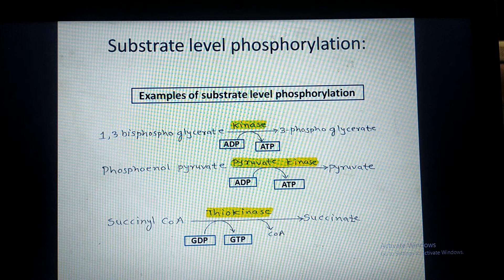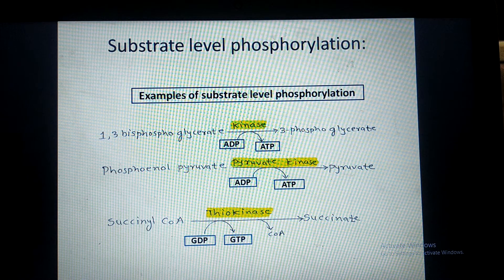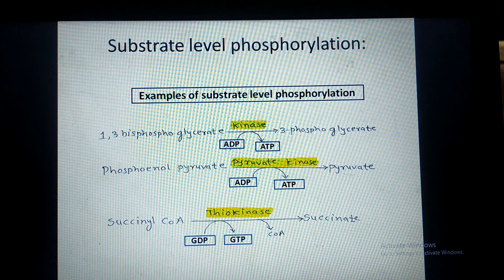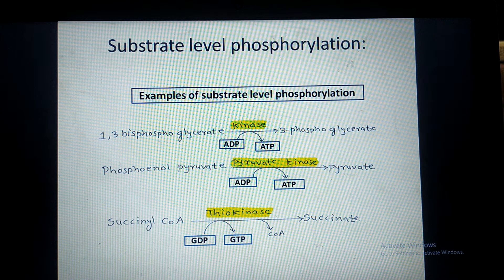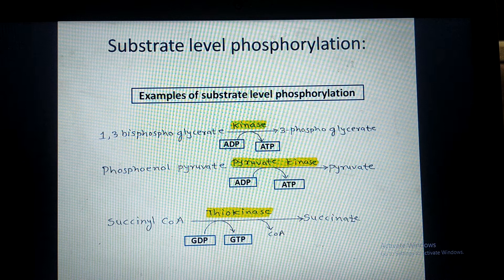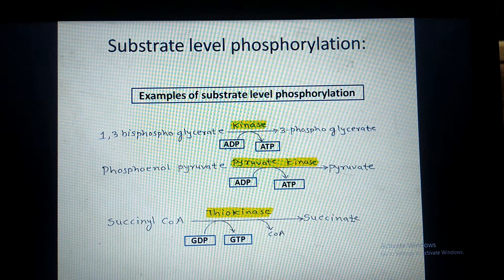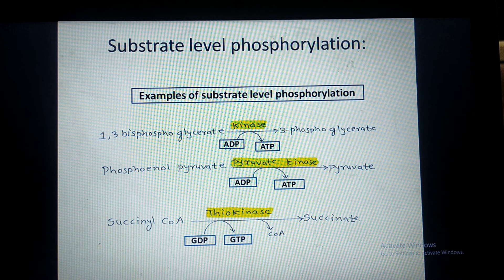The first example is the conversion of 1,3-bisphosphoglycerate to 3-phosphoglycerate with the help of the enzyme 1,3-bisphosphoglycerate kinase. This is a reaction of glycolysis.